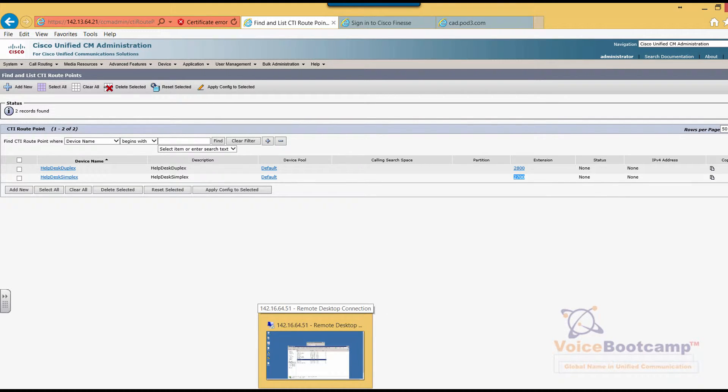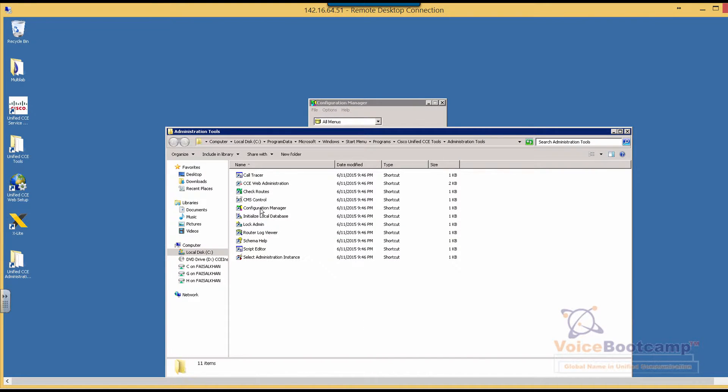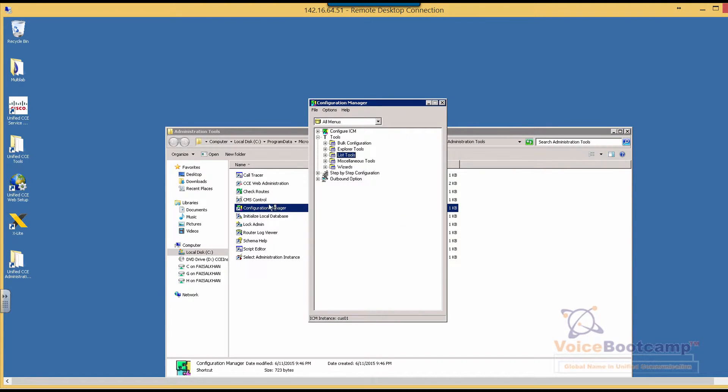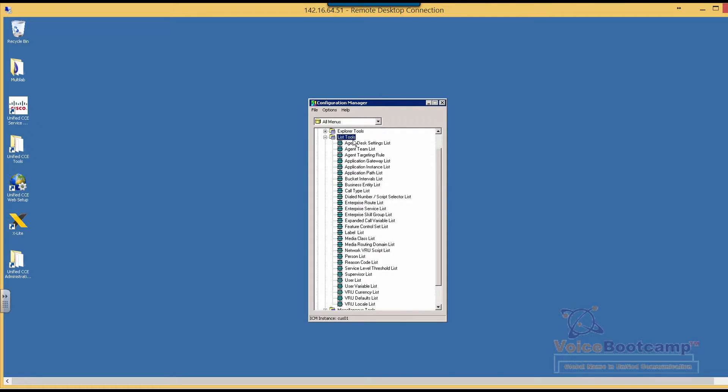So in the Call ICM server, go to Configuration Manager. The first thing you want to do is define a call type. Under list tools, you have an option called call type. Now there is a built-in call type, we're not going to use that.